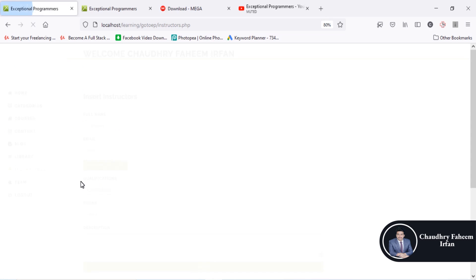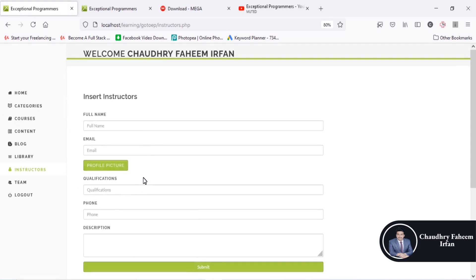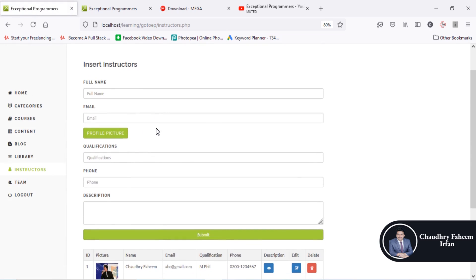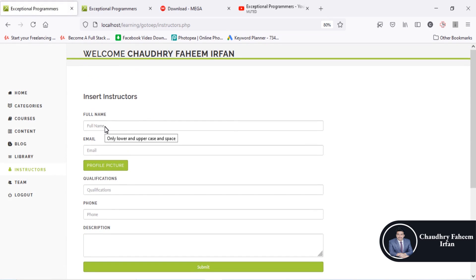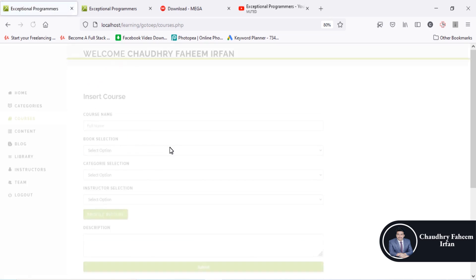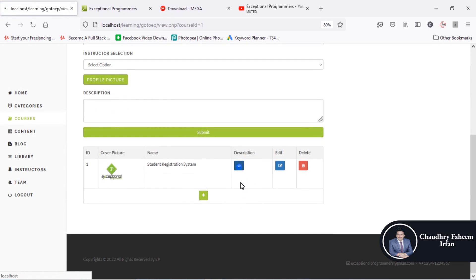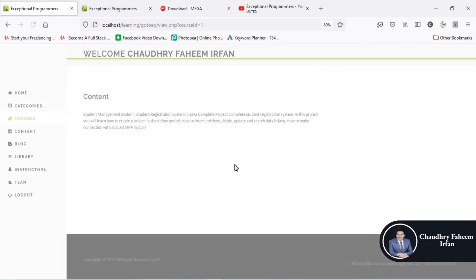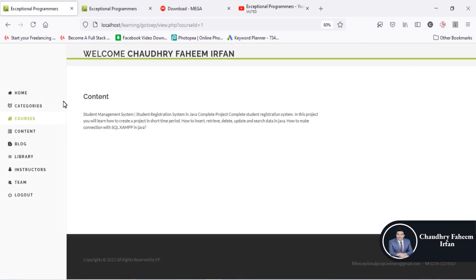In the instructor section you can add instructors — enter the instructor name, email, profile picture, qualification, and a description. After that, the course description is also available here.